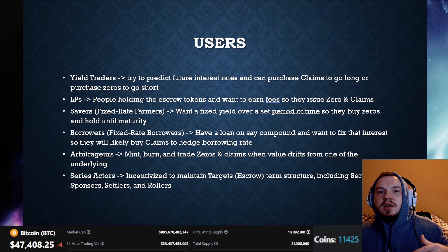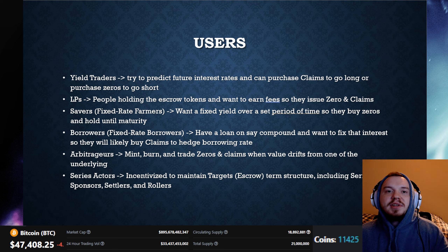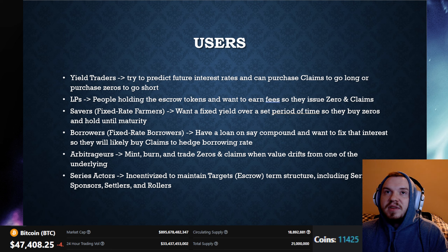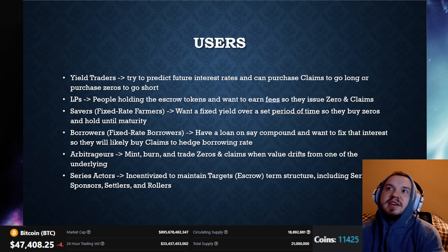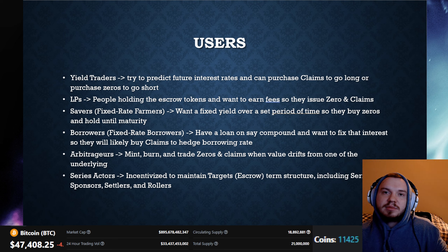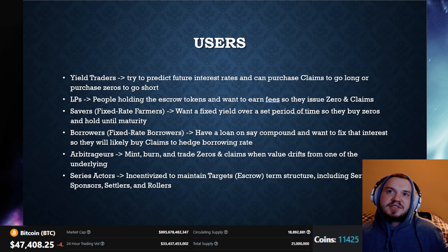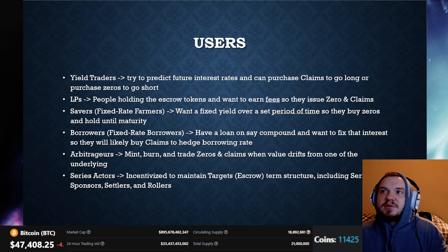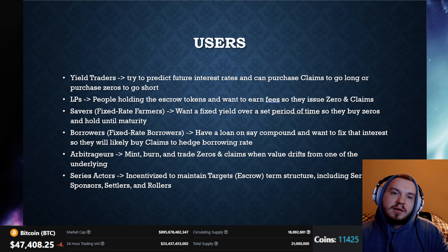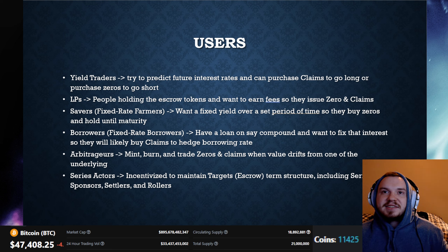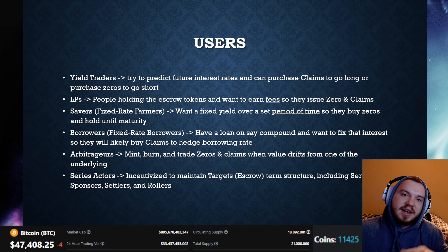The users or roles in this protocol include: yield traders, LPs, savers, borrowers, arbitragers, and series actors. Yield traders try to predict future interest rates and can purchase claims to go long or purchase zeros to go short. LPs hold escrow tokens and want to earn fees, so they issue zeros and claims. Savers — or fixed rate farmers as the team calls them — want to earn a fixed rate over a set period by buying zeros and holding them until maturity. Borrowers have a loan on a protocol like Compound or Aave and want to fix that interest, so they buy claims to hedge borrowing rates.